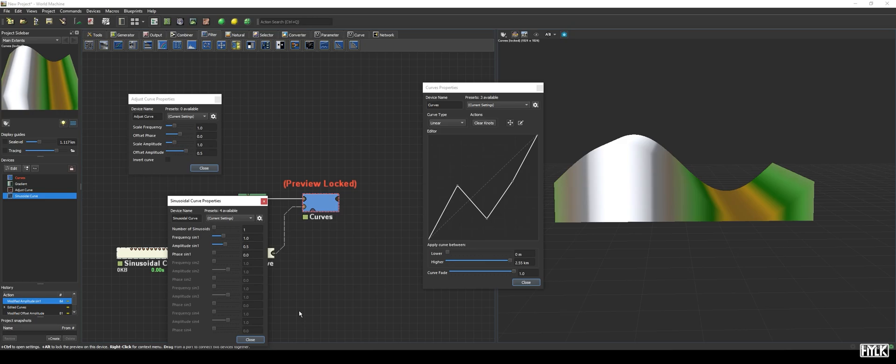This port is, just like the curve device itself, quite a powerhouse, as it allows you to also hook up a perlin curve, and with that, add wicked noise to your terrain, but this is out of scope for this tutorial.